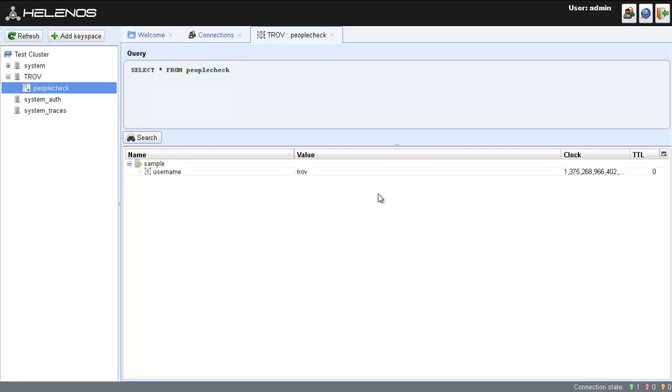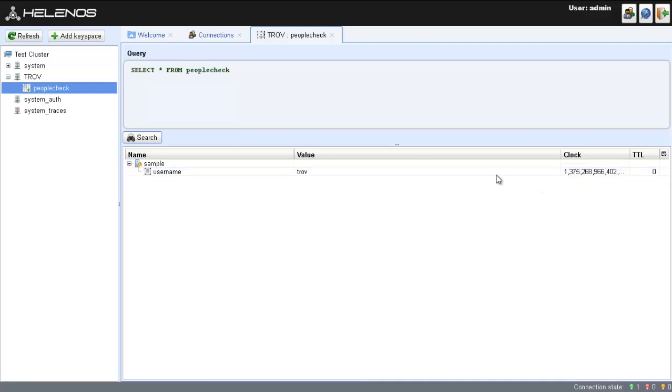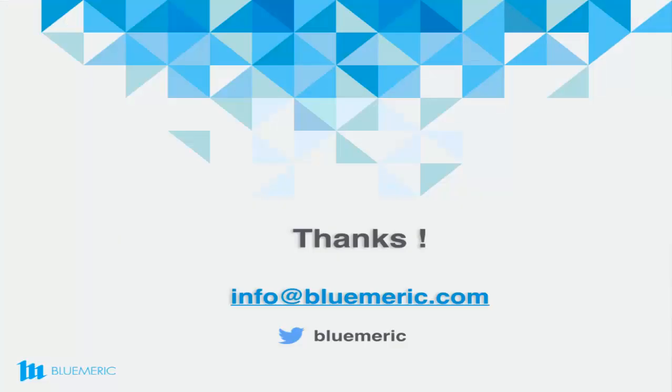We have now successfully added a two-tier application. Hope you find this demo useful. For more information on PaaS deployment automation, talk to us at info at blumeric.com.